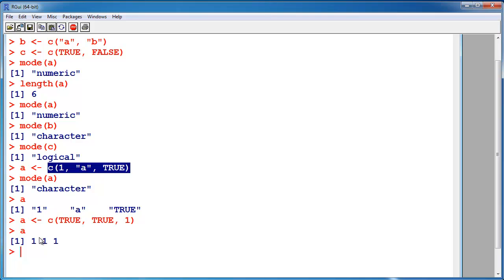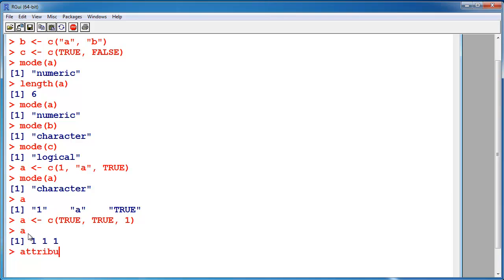Okay, so each object has at least the attributes mode and length. And it can have more, but these simple objects don't have more. You can see the other attributes with the attributes() command, but it's null for my objects.